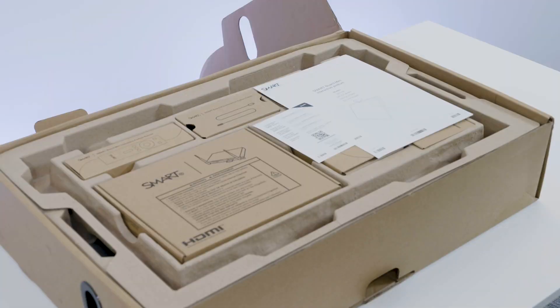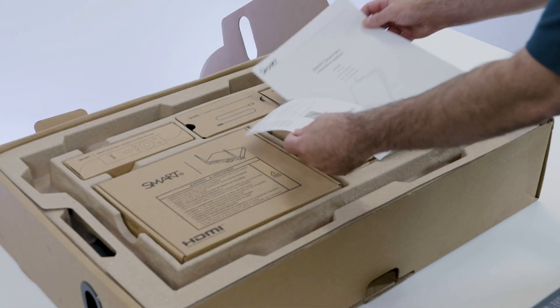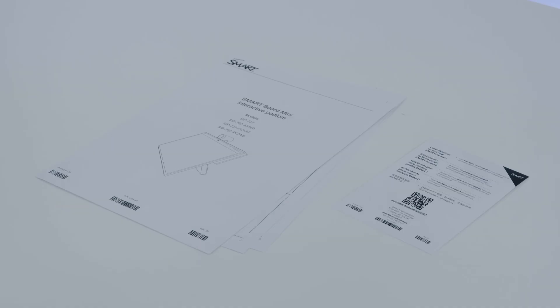Inside, there is a welcome card and illustrated installation instructions. The illustrated installation document can also be downloaded from the Smart Support website.